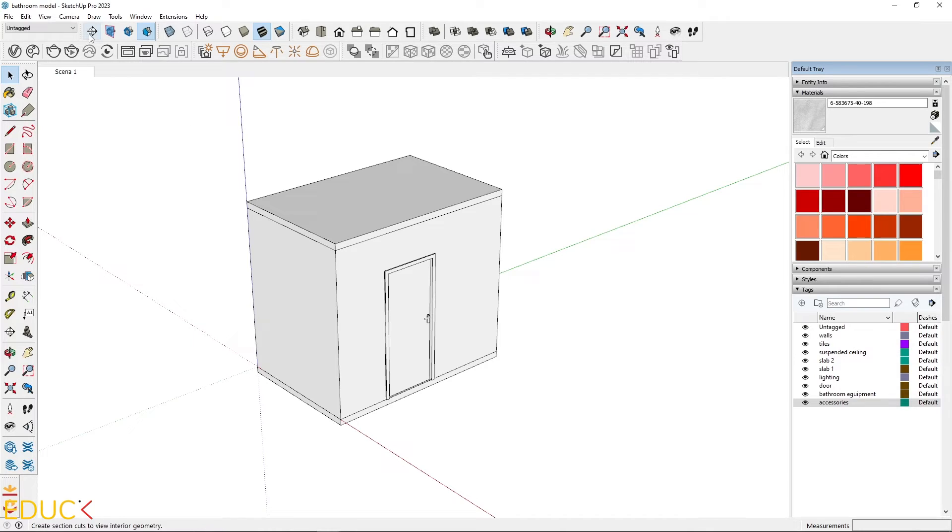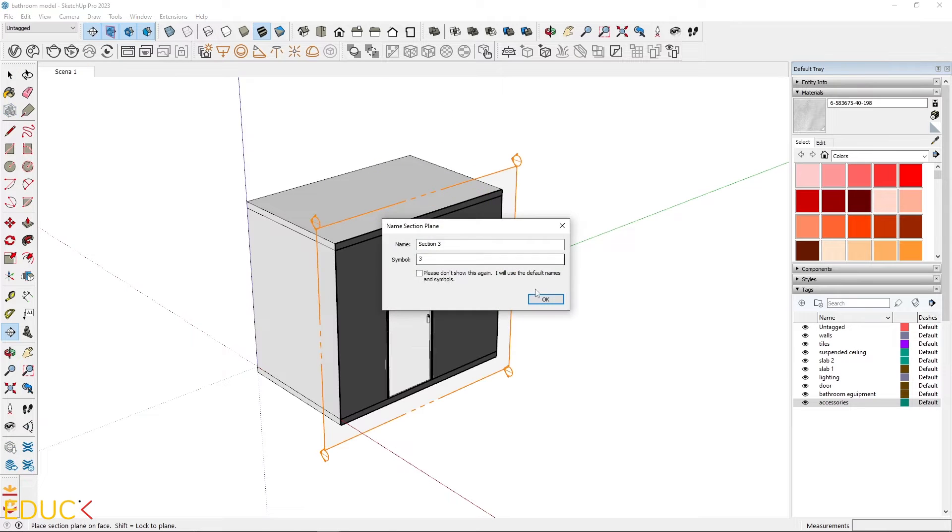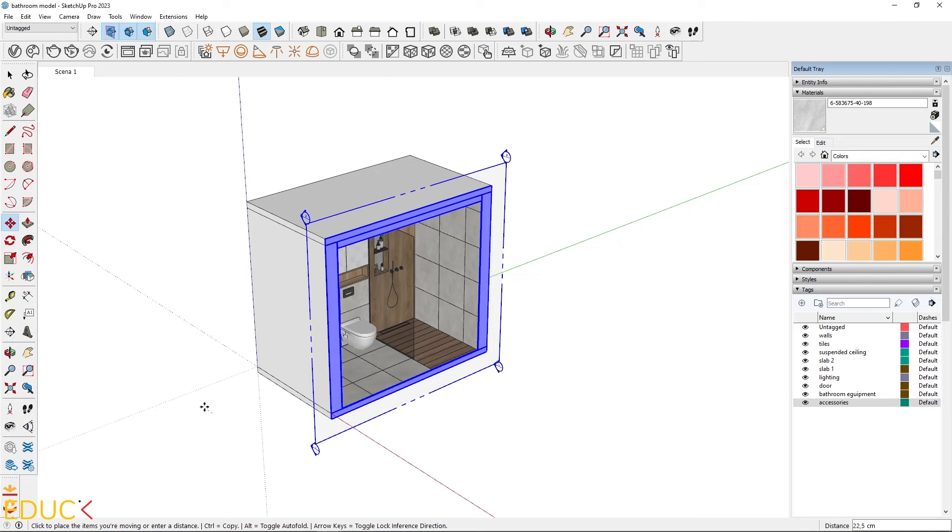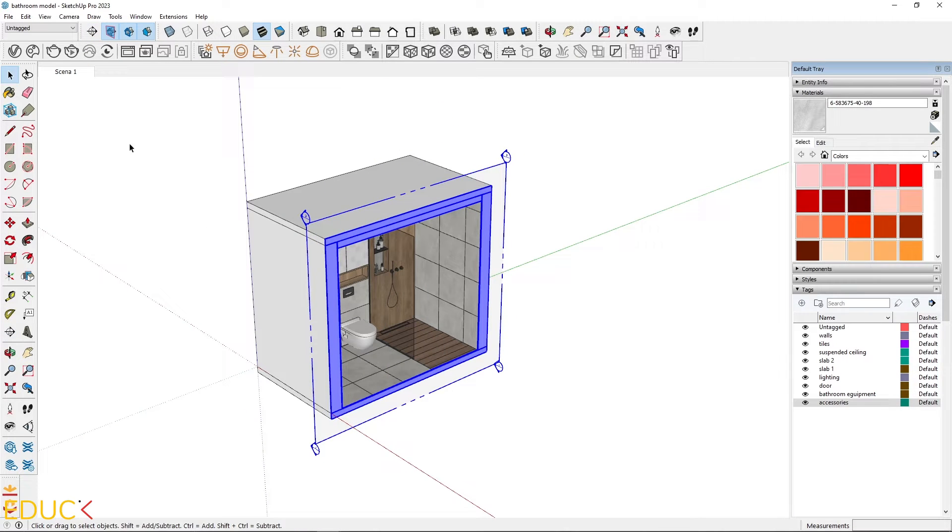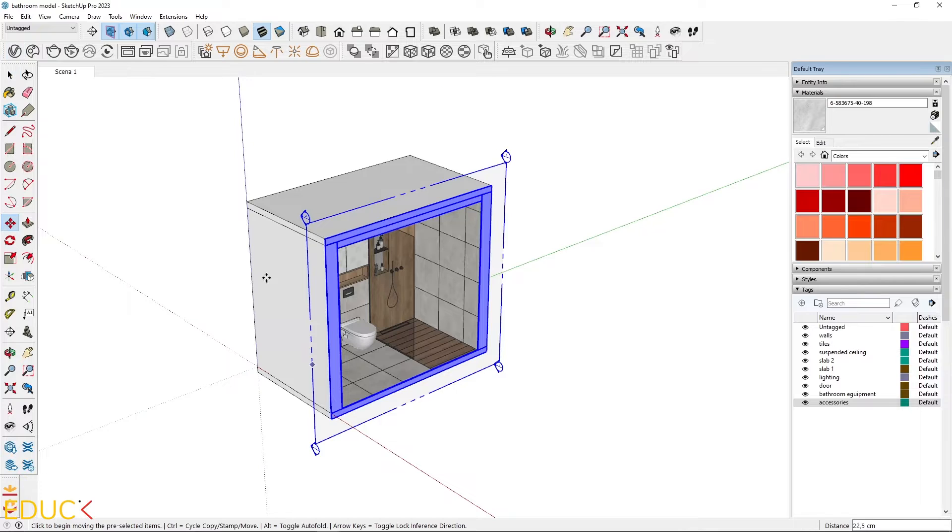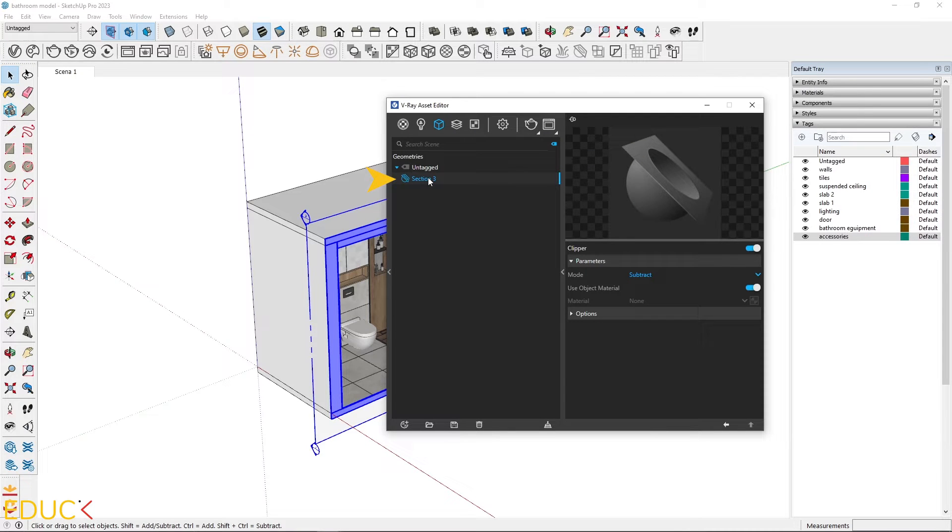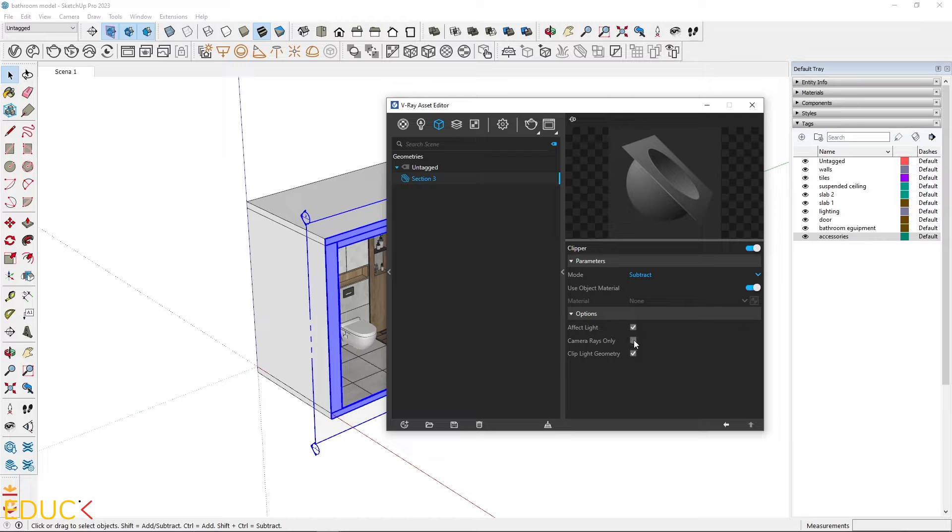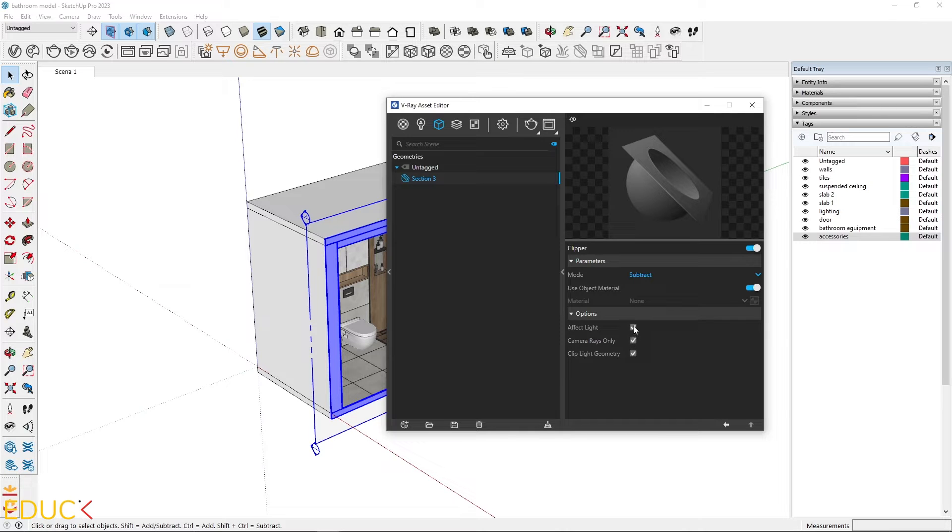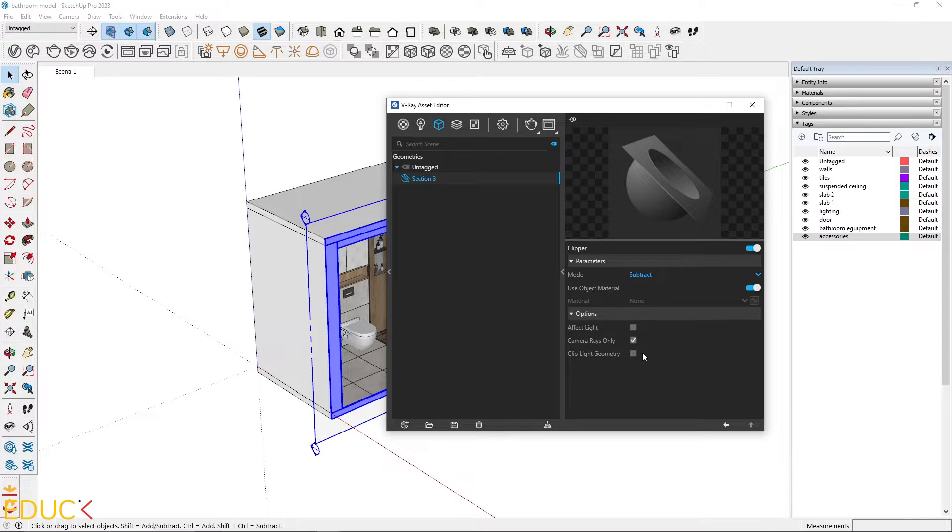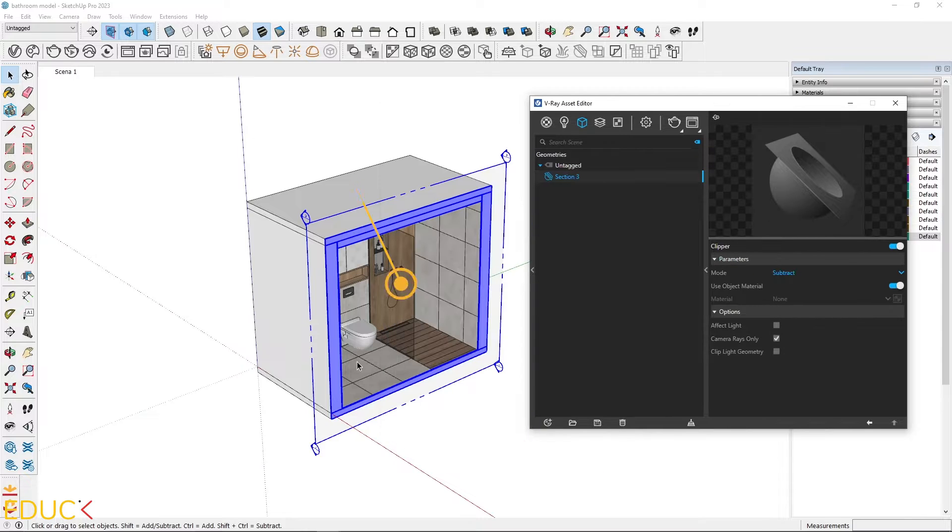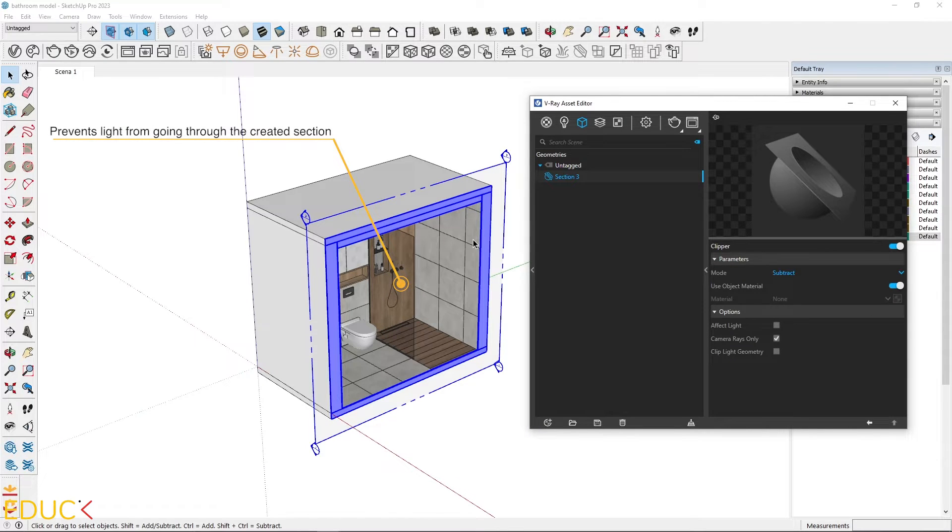Let's start from the beginning. For a narrow interior, the best approach is to create a view using a section plane. If you are creating a section plane, you need to change an option in the Asset Editor in the Geometry tab. Check Camera Rays only and uncheck Affect Light and Clip Light Geometry. This prevents light from going through the created section.